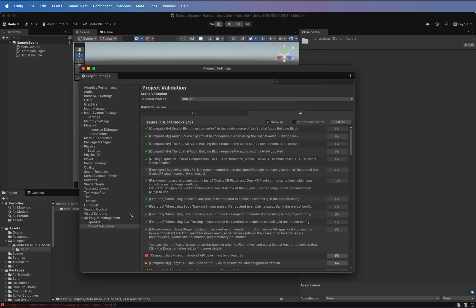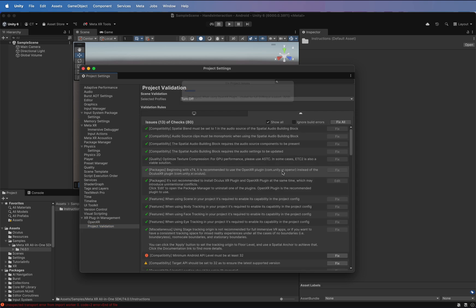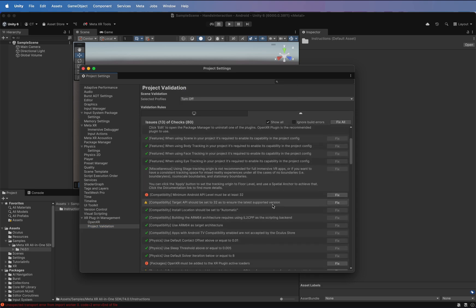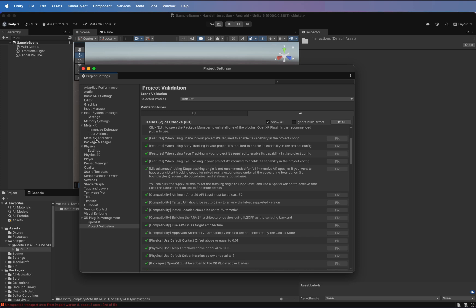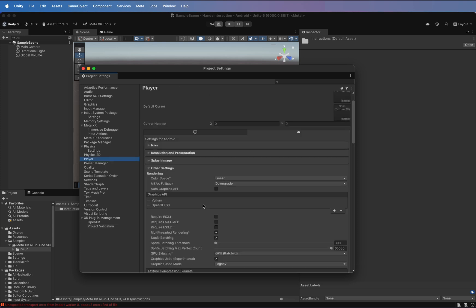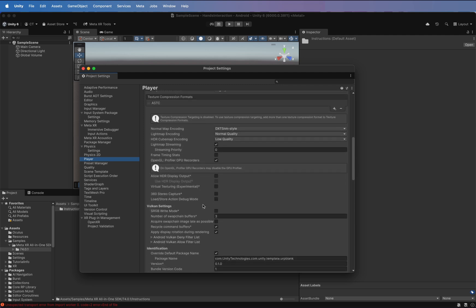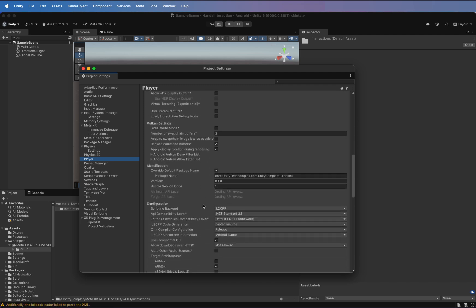In the Project Settings window, fix any issue listed in the XR Project Validation option. Ensure the minimum API level is set to 32 under Player Settings, Identification.